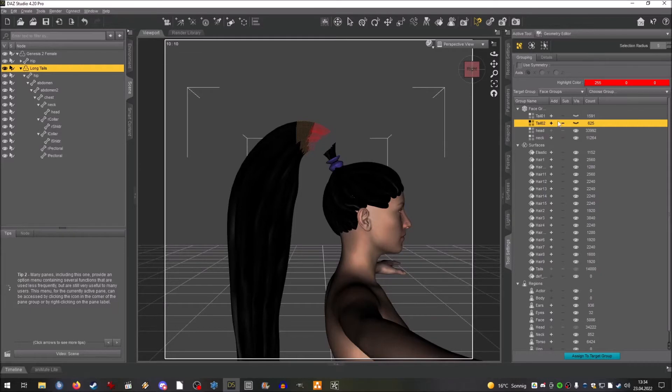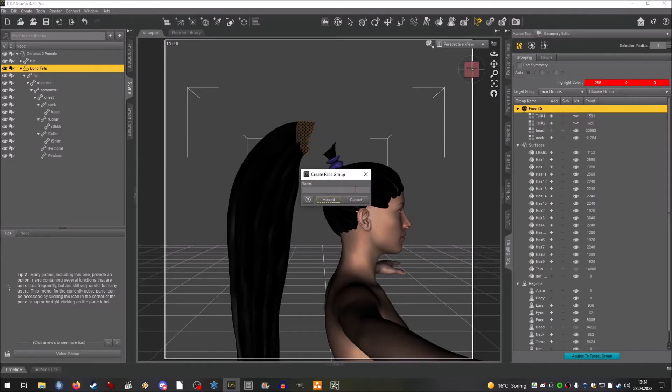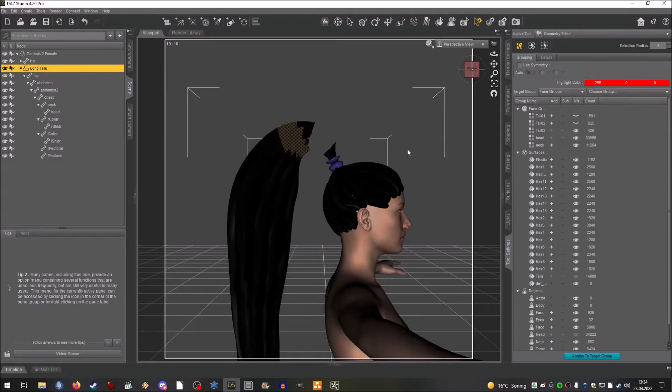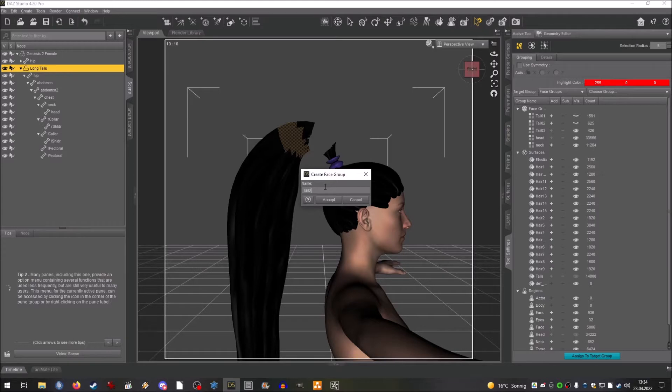As you can see, first is setting up the face groups. What you do is you divide the hair or whatever else you want to rig. This goes for clothing as well, though there's a few difficulties in that, into face groups. You need these later to put them on the bones.